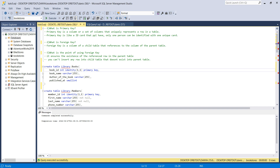PRIMARY KEY means you want each row to be uniquely identified — it's a column or set of columns that uniquely identifies a row in a table. Think of it like an ID card: that card identifies you and only you. So the primary key here is book_id, which represents just one unique book.